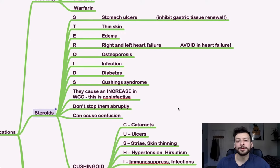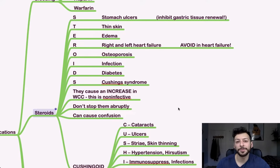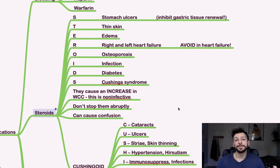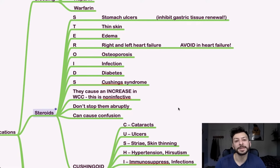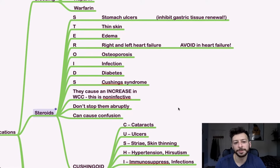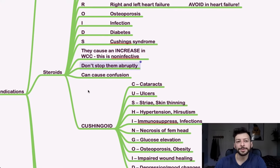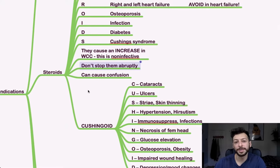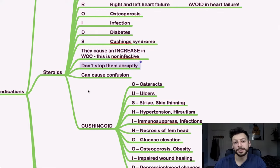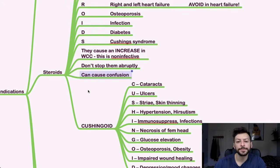Also something to bear in mind is that steroids can cause a non-infective increase in white cell count. There may be a question that has someone's blood profile who's well, but their white cell count is slightly elevated and it might say which of the drugs that they're on is responsible for this elevation, in which case it will be the prednisolone, for example.